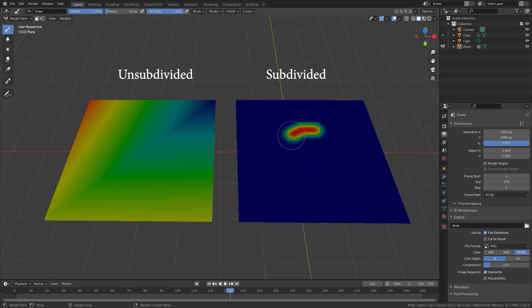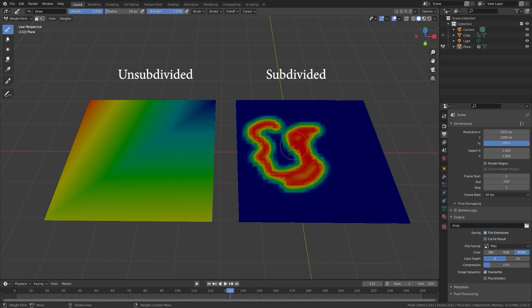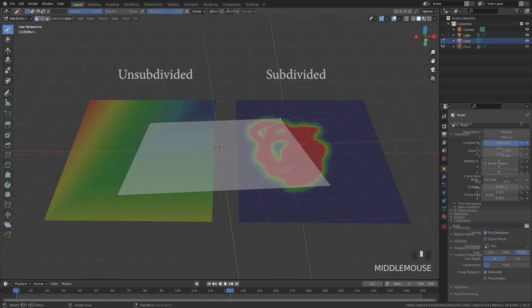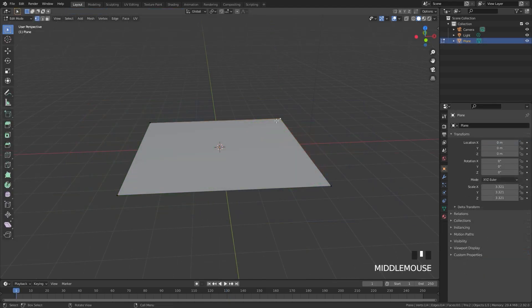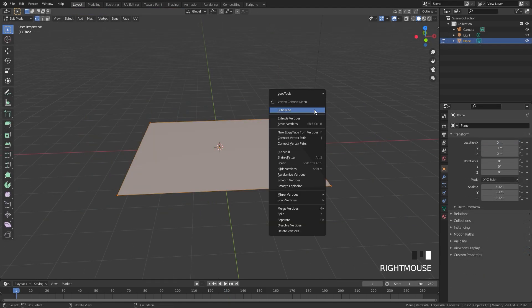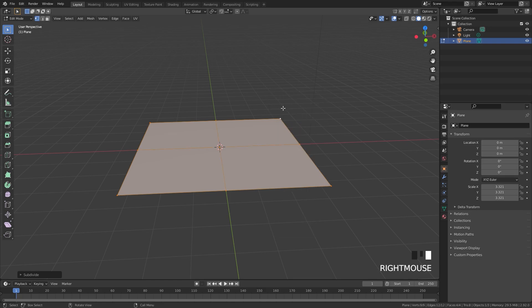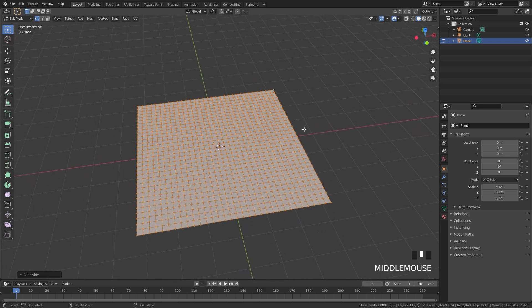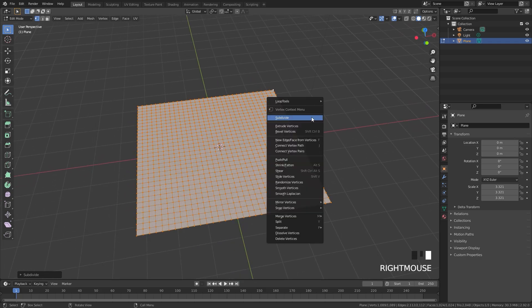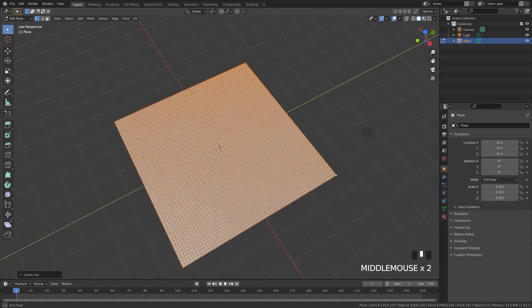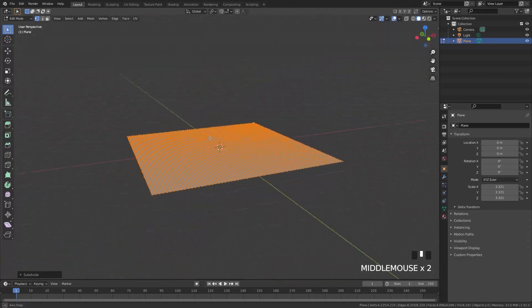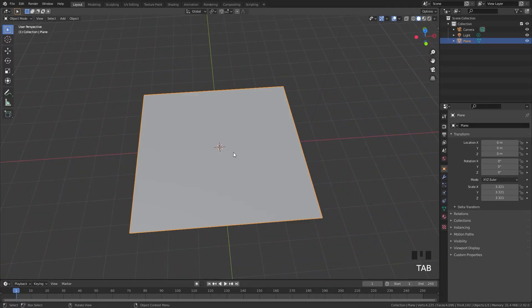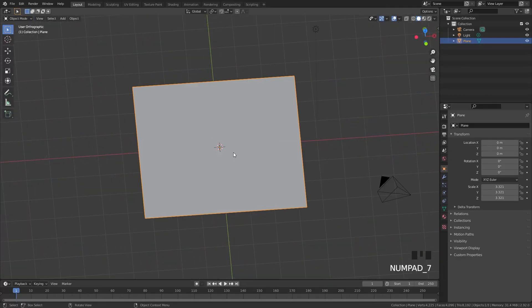With only four vertices on our plane that's not going to work — we need a lot more geometry. So I'm gonna press A to select everything, right-click, and then subdivide. We're gonna do this a couple more times until we get the geometry that we want. I think that is quite enough geometry to work with, so we're gonna go out of edit mode.